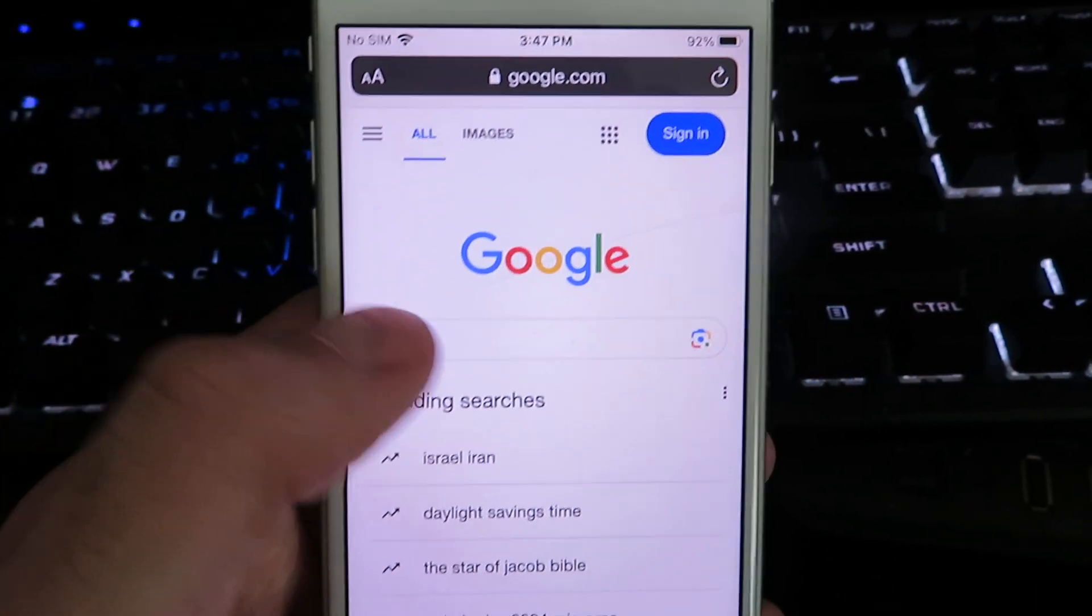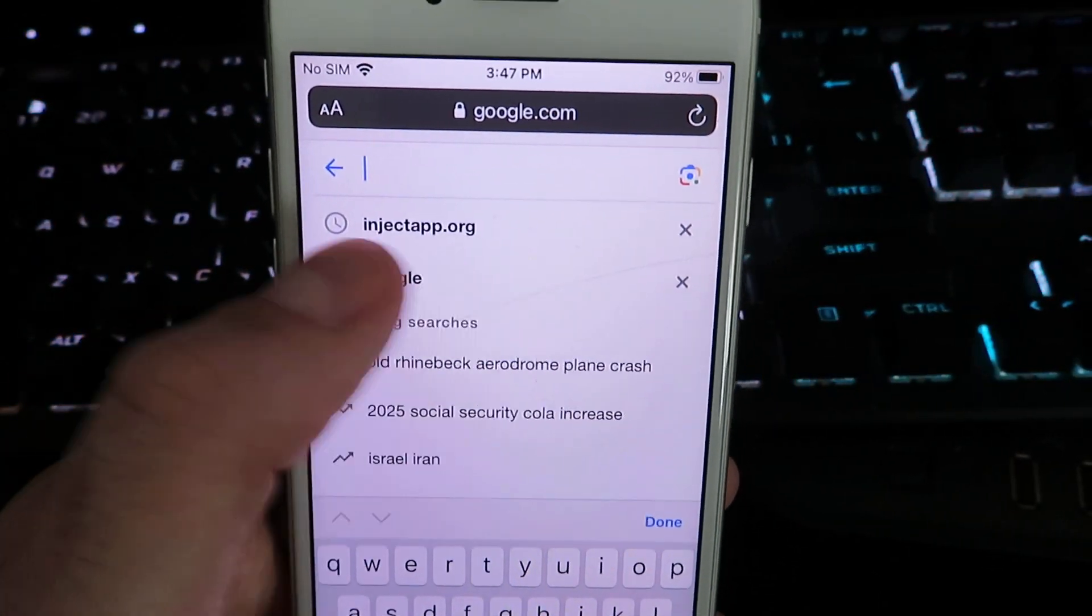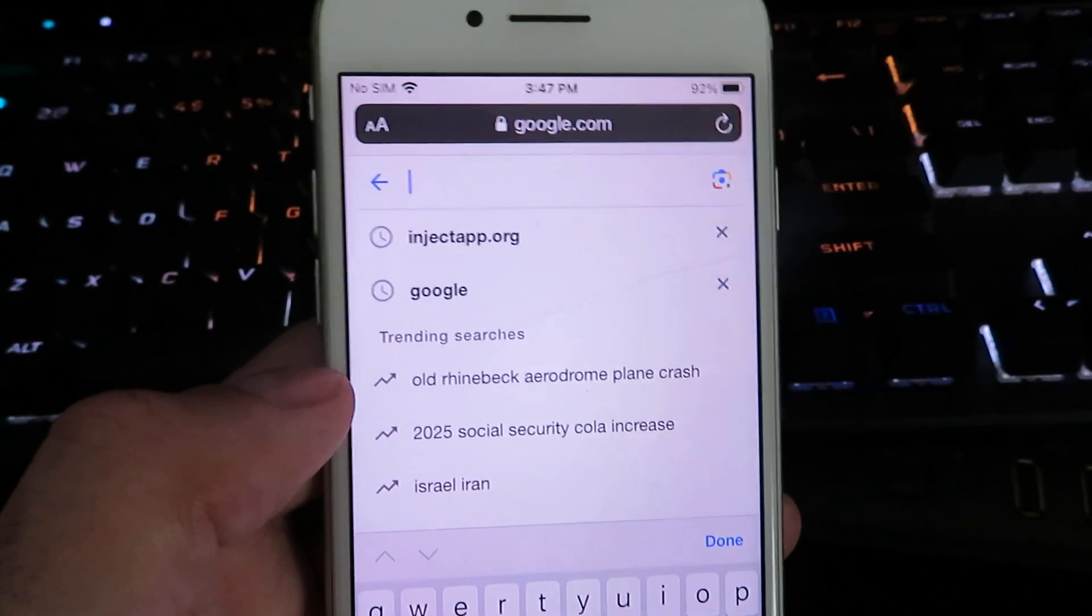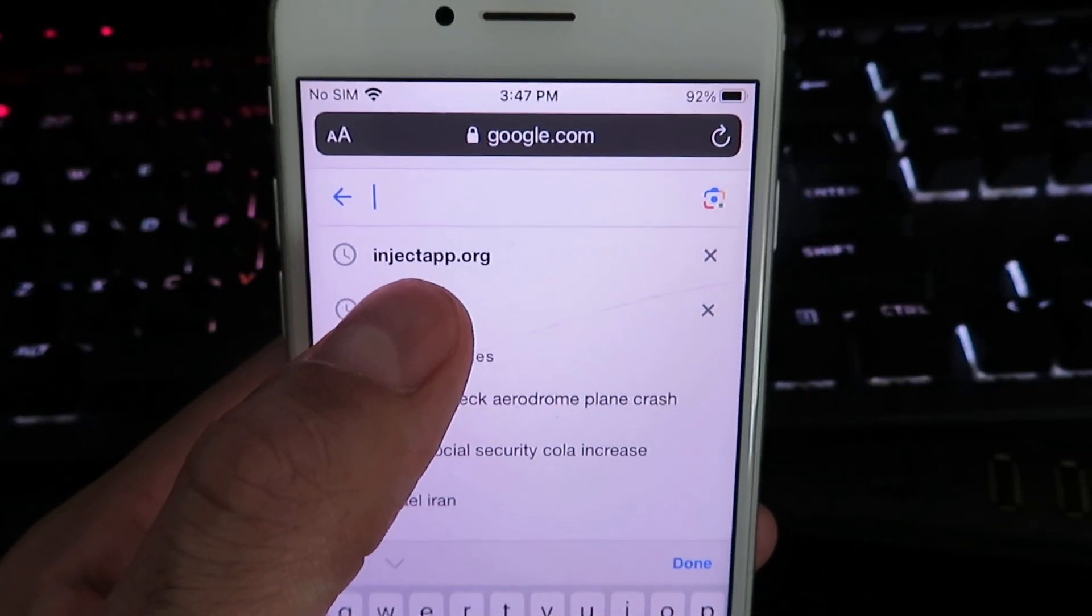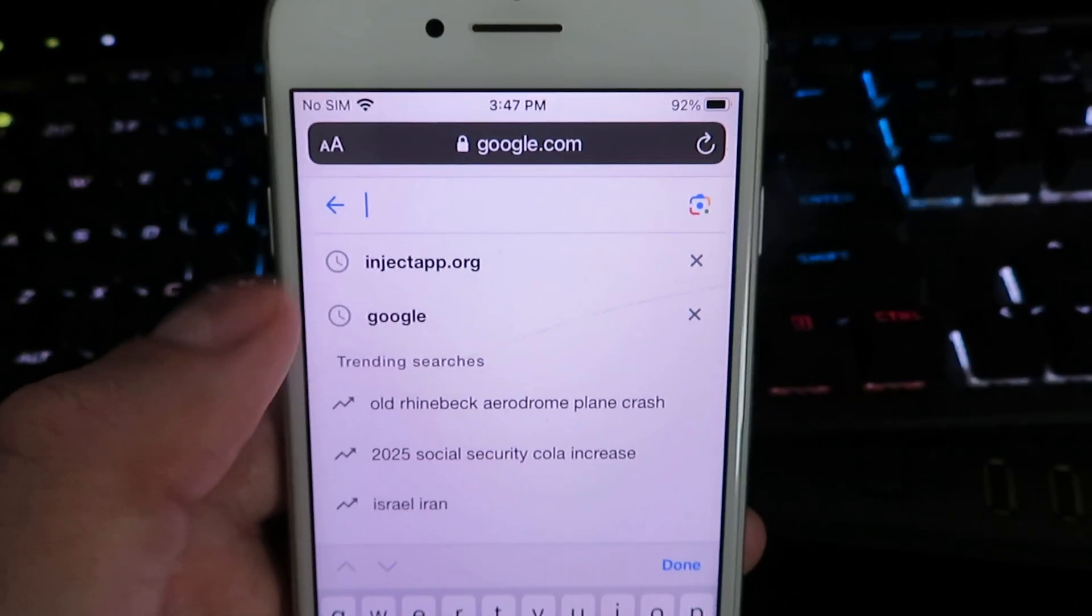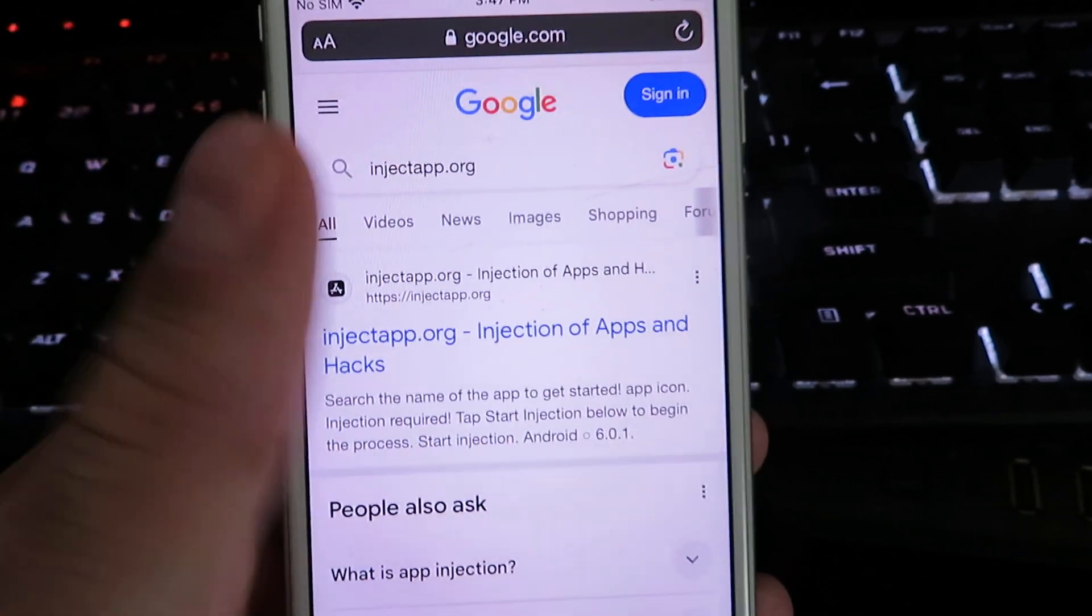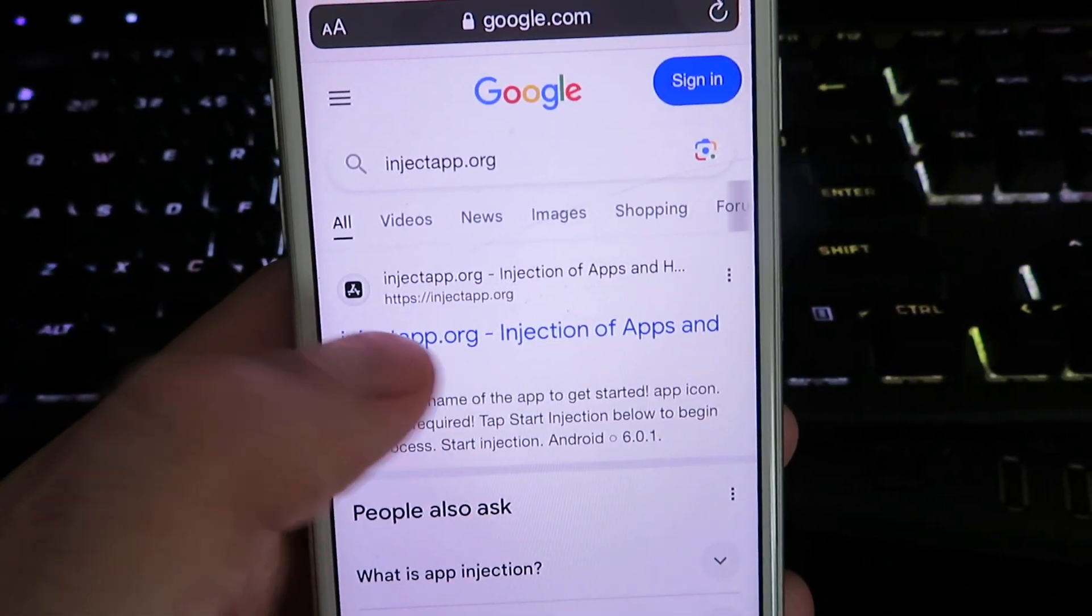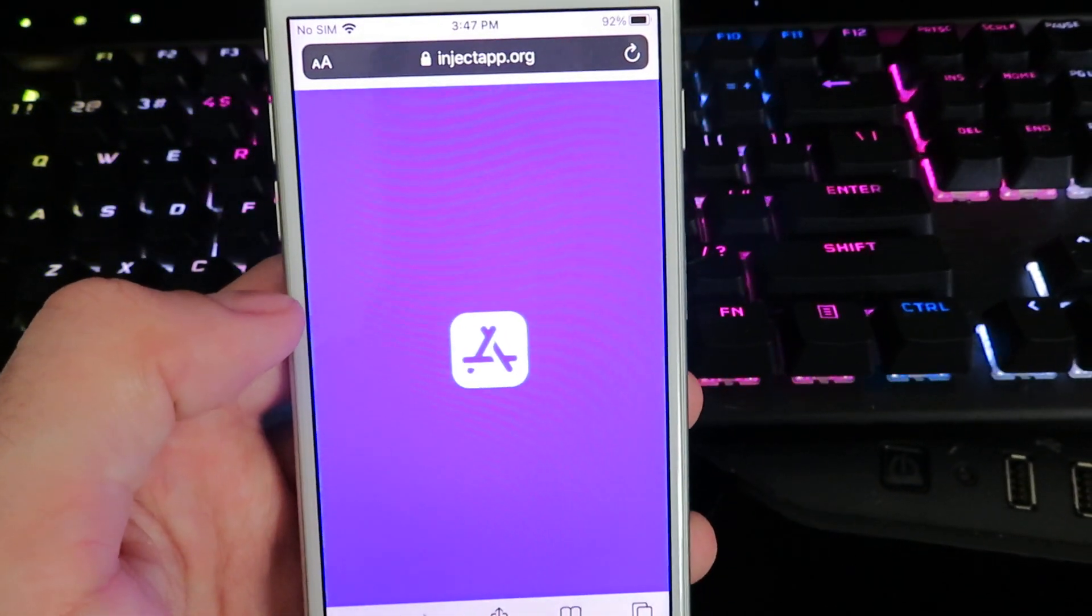What I'm going to do is search for this website right here. It's going to be called injectapp.org. Once you search it you'll see the official website. Just go ahead and give it a click and there we are.